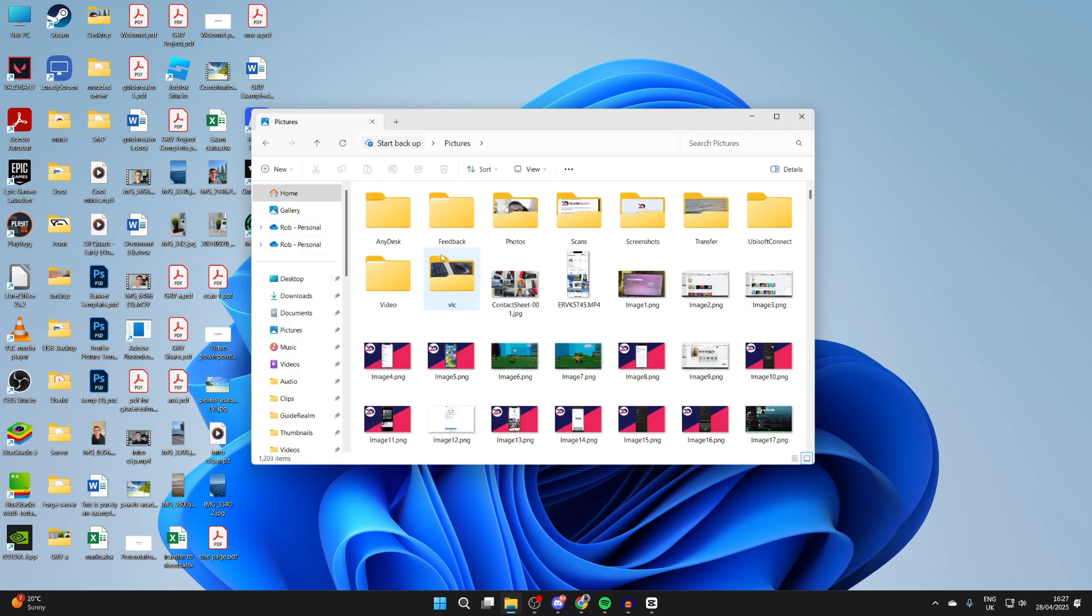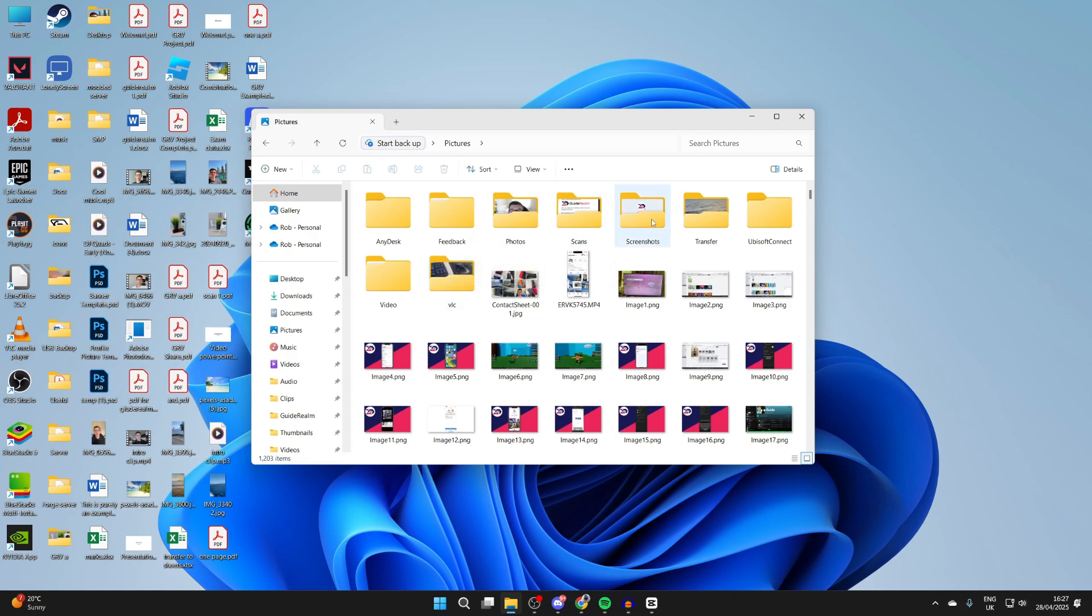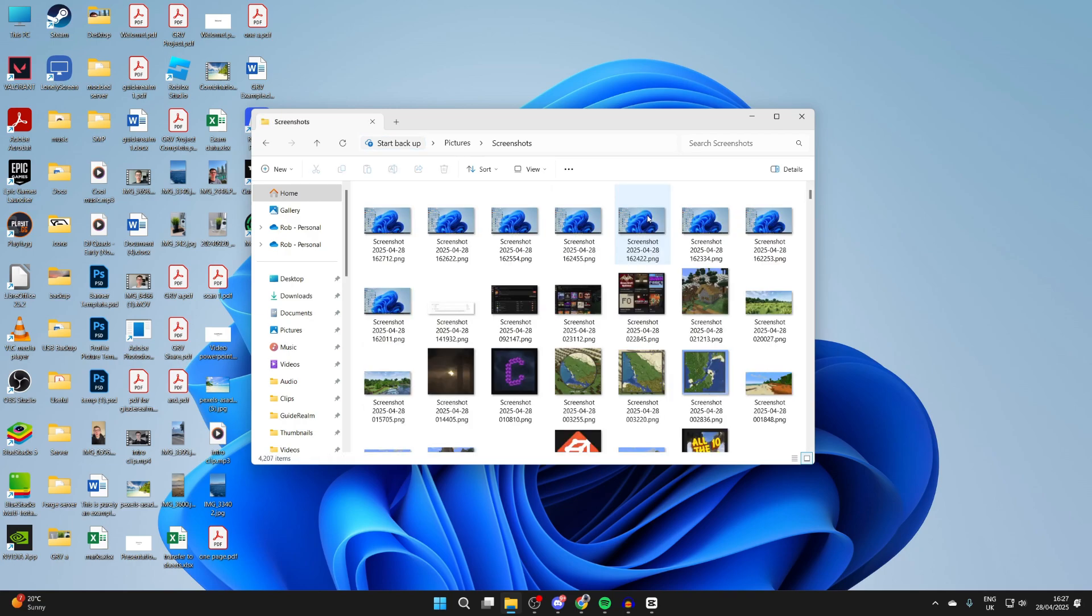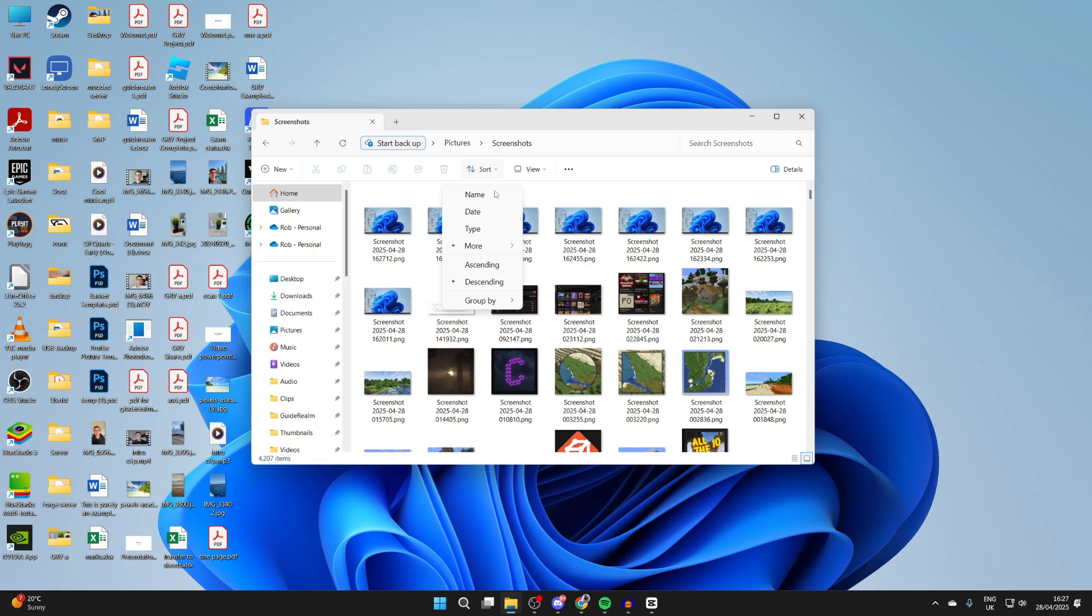Double-click on Pictures. In here, you want to find the Screenshots folder. Here it is. Double-click on it, and you can see your screenshots right here.